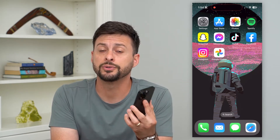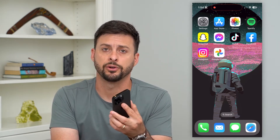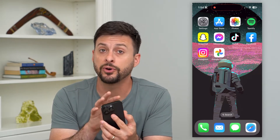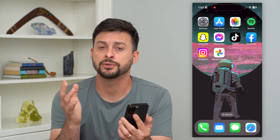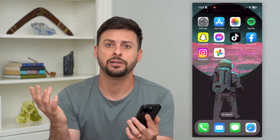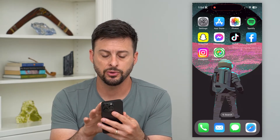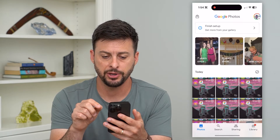Let's transfer photos from one Google Photos account to another. If you have two different Google Photos accounts and you wanted to move some photos or videos from one to another, it's easy to do so. So let's hop into the Google Photos app here.